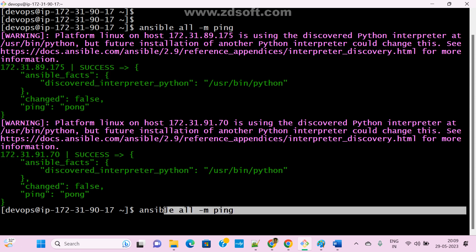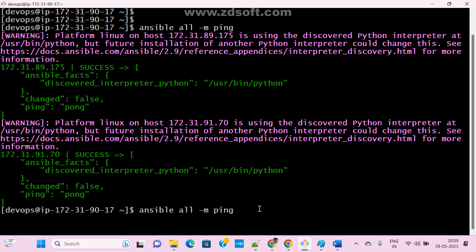If you are not mentioning anything, by default Ansible picks the default host file only. The default host file is that particular file. Where that file is available — so by default it is identifying. If you want to specifically mention your inventory file path, you can pass '-i /etc/ansible/hosts'.